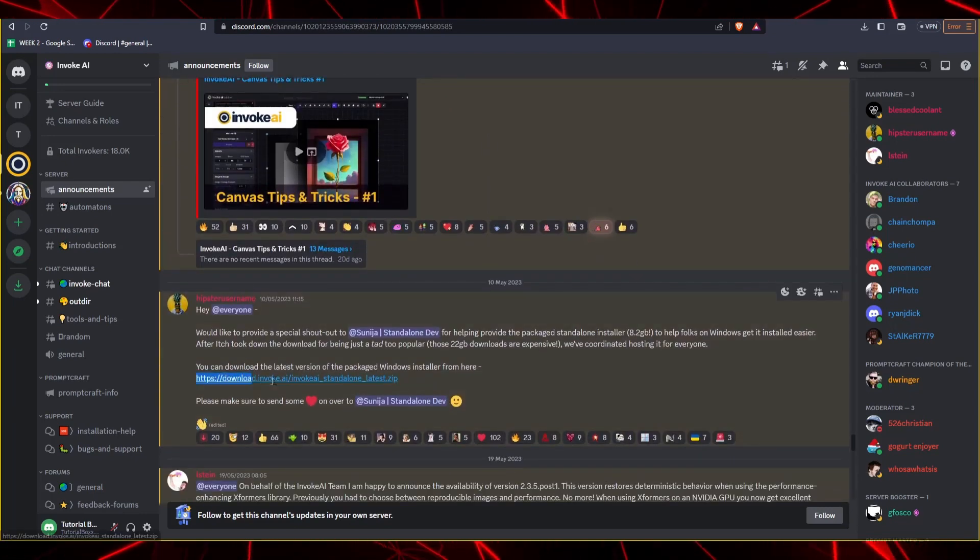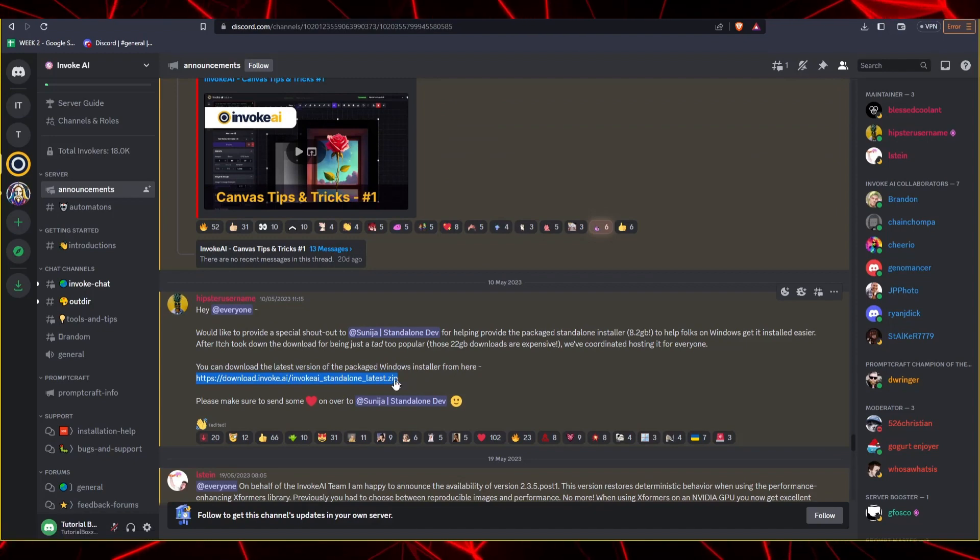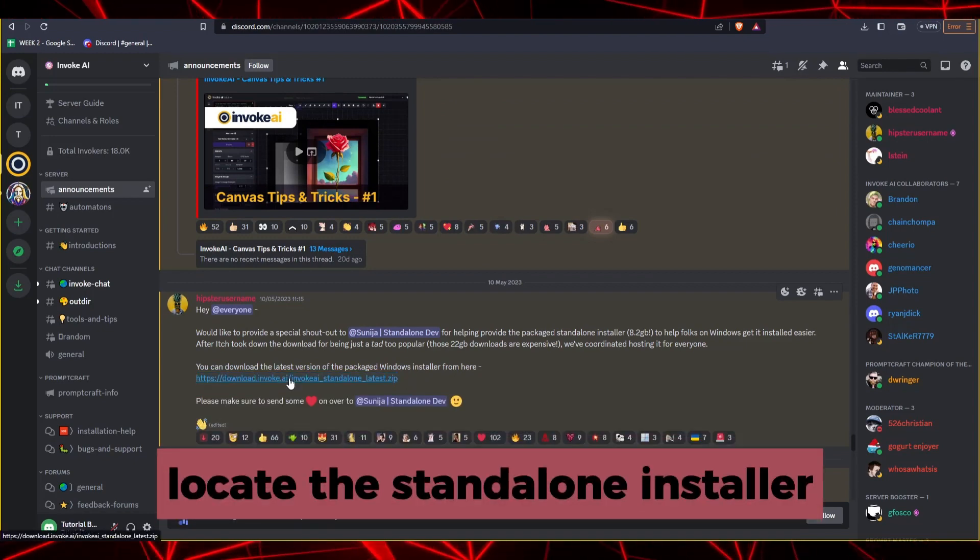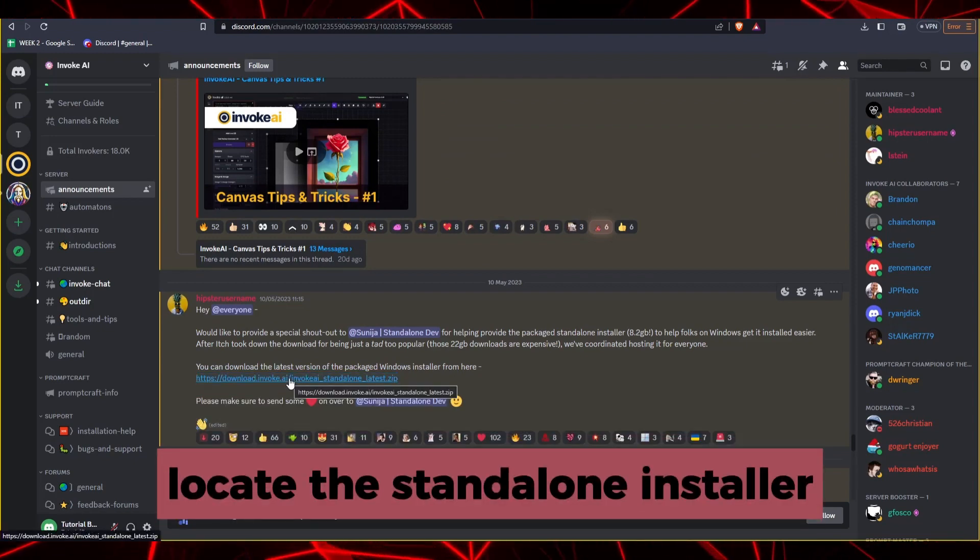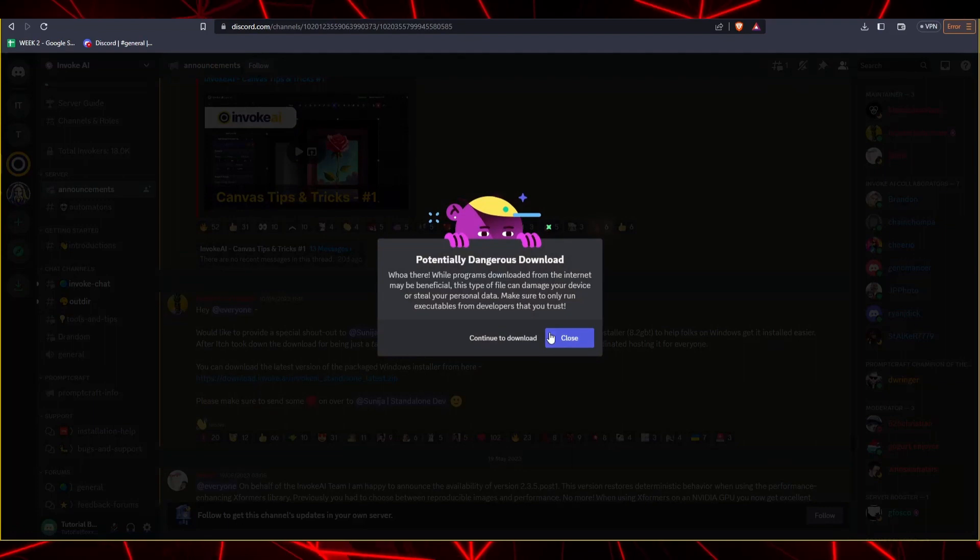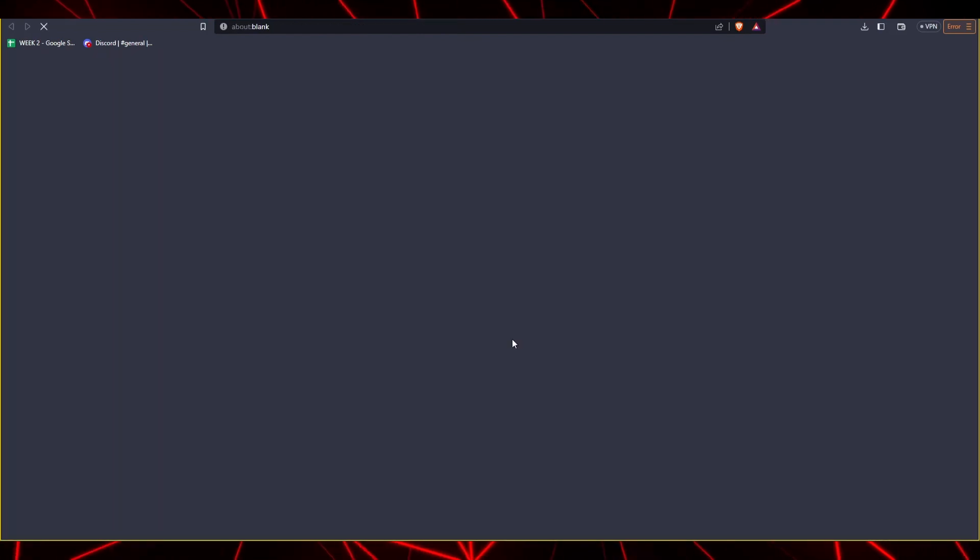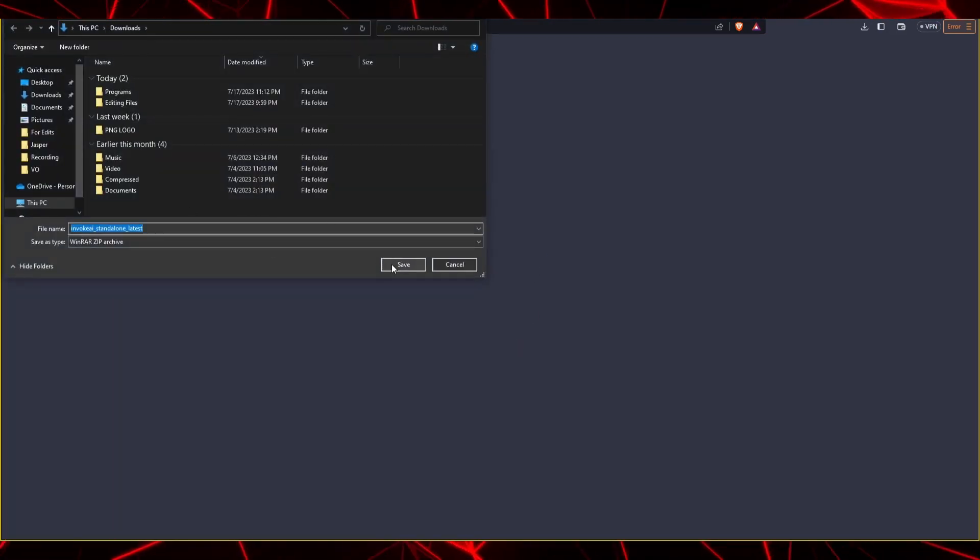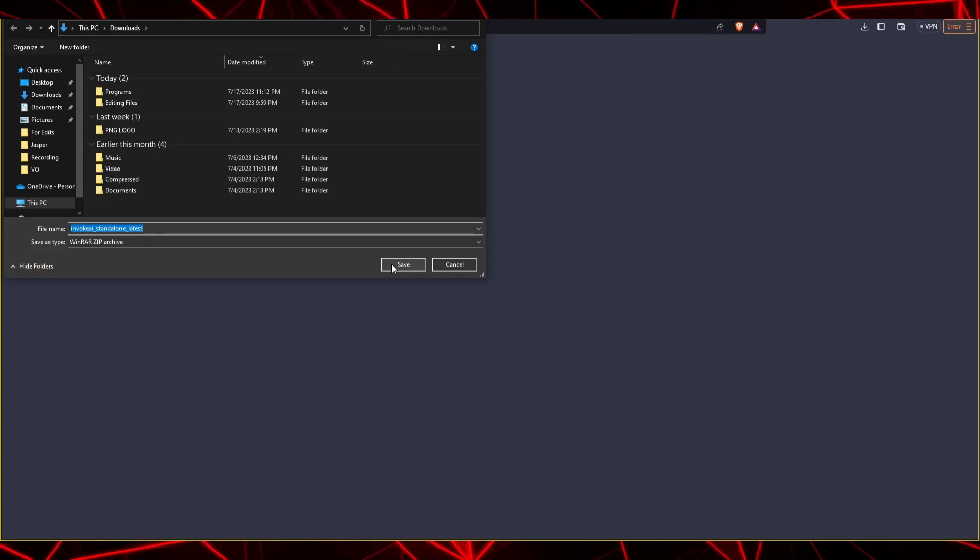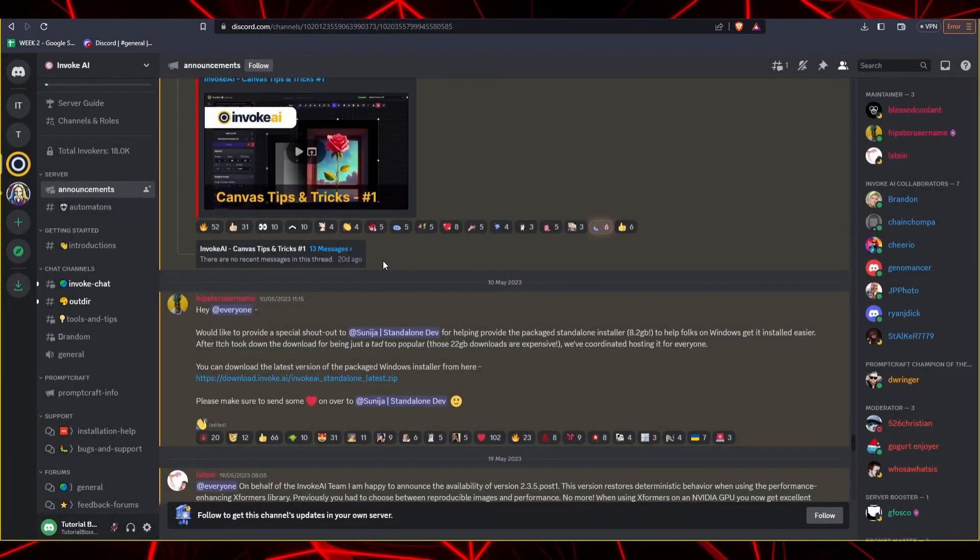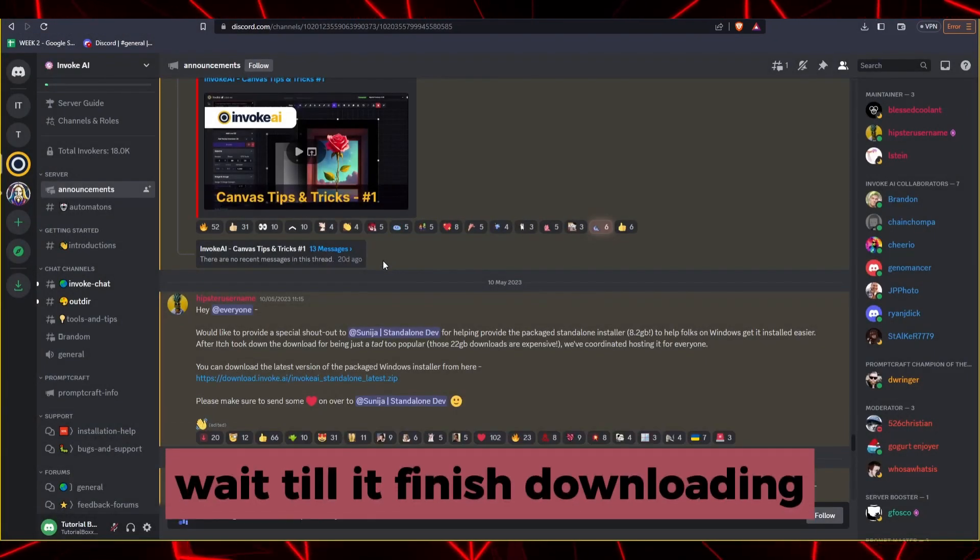look for the latest community announcement where you can download the latest version of the Packaged Windows Installer. Follow the link provided by the Discord moderator and download the Packaged Window Installer for Invoke AI.